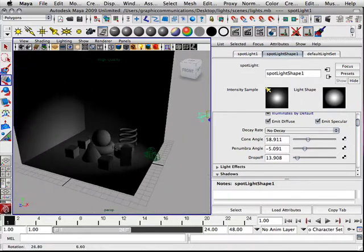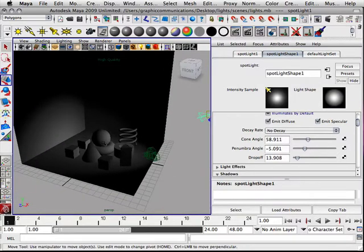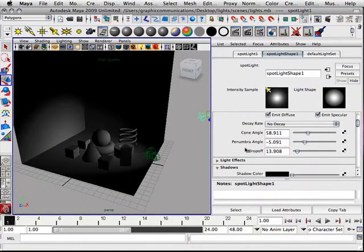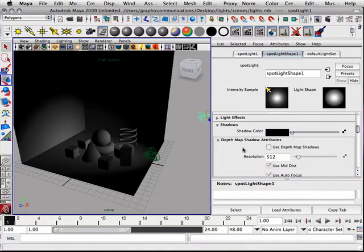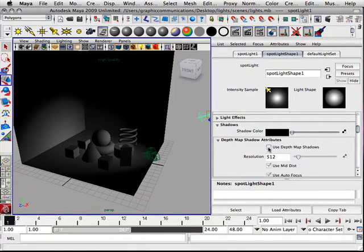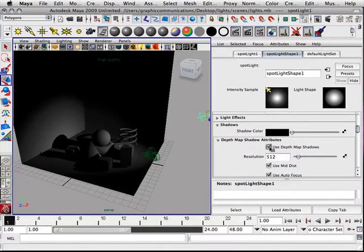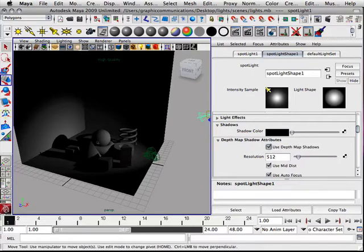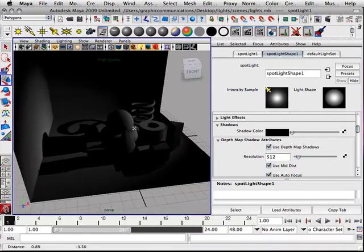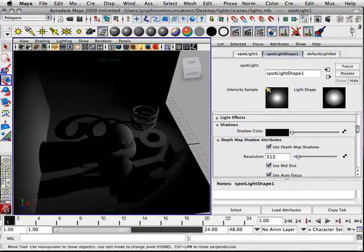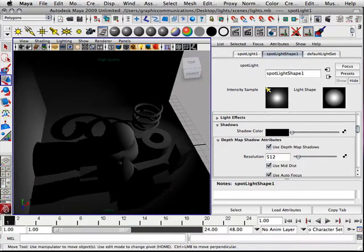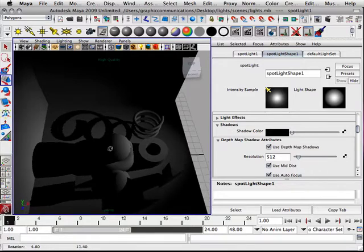Now these are shadowed onto themselves. In order to shadow onto other objects, I need to use depth map shadows. As soon as I turn that on, you can see how the shadows appear, but they are very grainy.